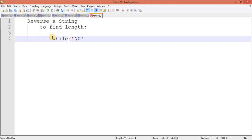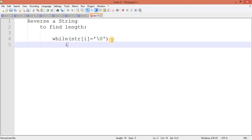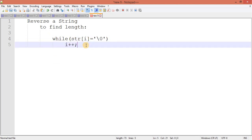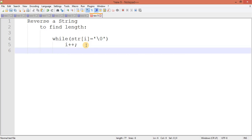...on our string with a loop variable, and we keep comparing. If not null, we increase the value of i. We keep doing this and at last, by using this loop, we will get the length of the string.